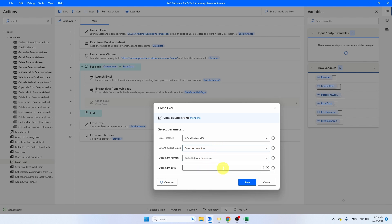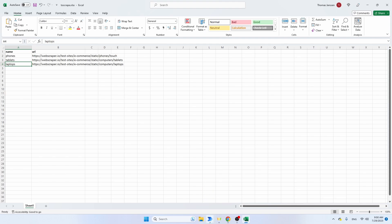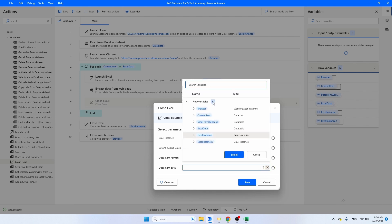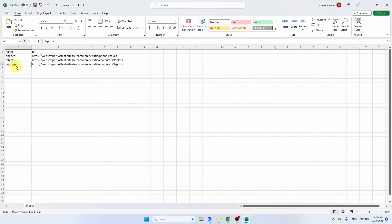I want to save the document as phones, tablets, or laptops dot xlsx. So let's use a variable here — make sure you select 'Save document as', document format is default, then select a variable using current item with square brackets 'name', and after the closing percentage sign type '.xlsx'. So it's going to save as phones.xlsx, laptops.xlsx, etc. Click Save. I want to make sure to save this data in this Excel file without overriding any existing data, so I want to write to the first row that is still empty.